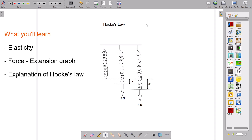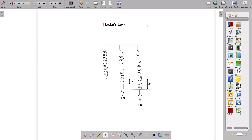Hello guys, you are welcome or welcome back again to my channel. If you are new here, you are most welcome. We are continuing our discussion of forces, and this time we are considering Hooke's Law.